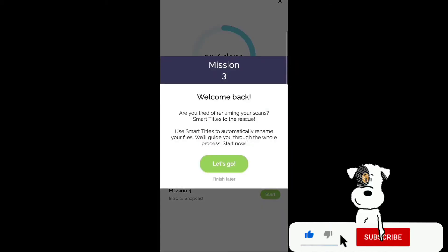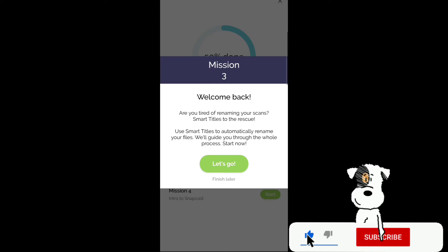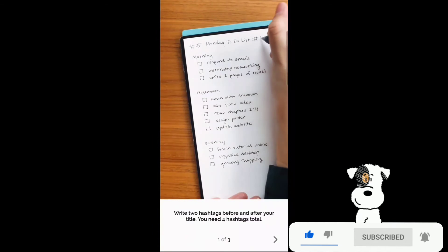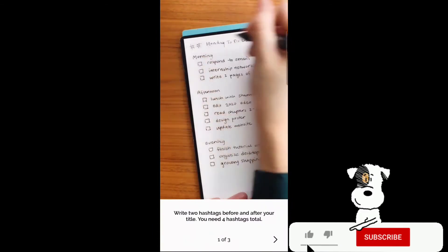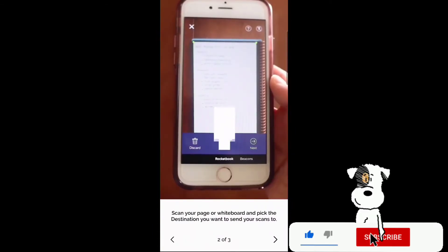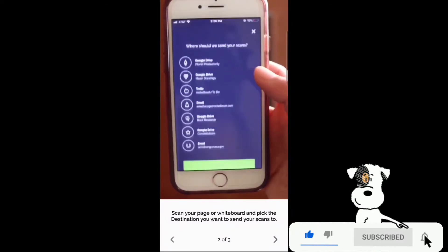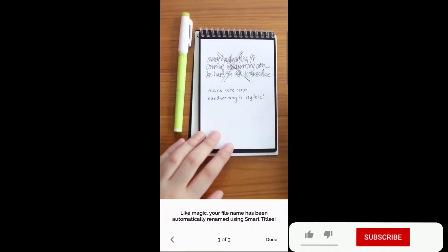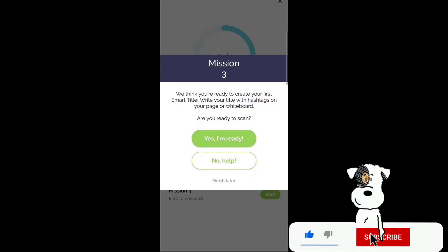Mission three. Welcome back. Are you tired of renaming your scans? Smart titles to the rescue. Use smart titles to automatically rename your files. We'll guide you through the whole process. Start now. Write two hashtags before and after your title you need four hashtags total. Scan your page or whiteboard and pick the destination you want to send your scans to. Like magic your file has been automatically renamed using smart titles.